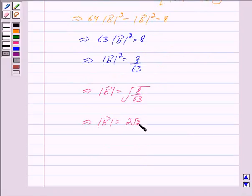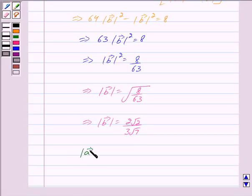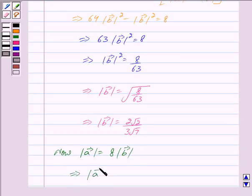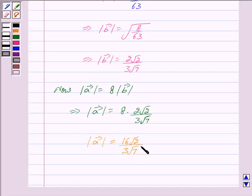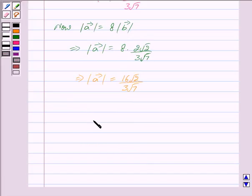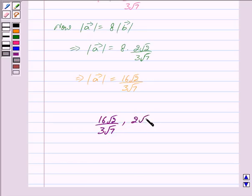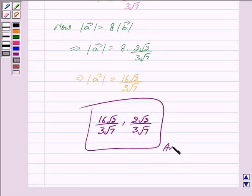So mod of vector B is equal to 2 root 2 upon 3 root 7. Now we will find mod of vector A, which is equal to 8 into mod of vector B. This gives mod of vector A is equal to 8 into 2 root 2 upon 3 root 7, which equals 16 root 2 upon 3 root 7. Hence our final answer is: mod of vector B is 2 root 2 upon 3 root 7, and mod of vector A is 16 root 2 upon 3 root 7. Hope you have understood the solution, bye and take care.